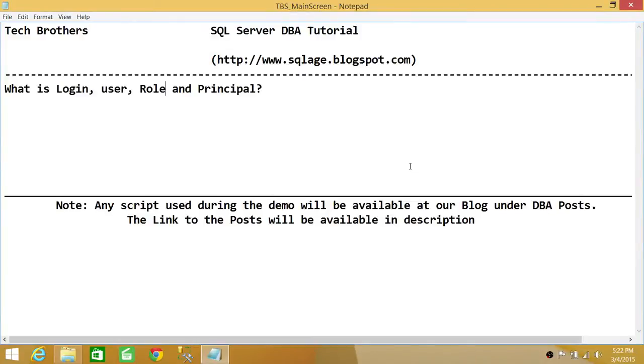Welcome to Tech Brothers. In this video we're going to take an overview about login, user, role, and principal. So let's talk about this quickly. What is login?